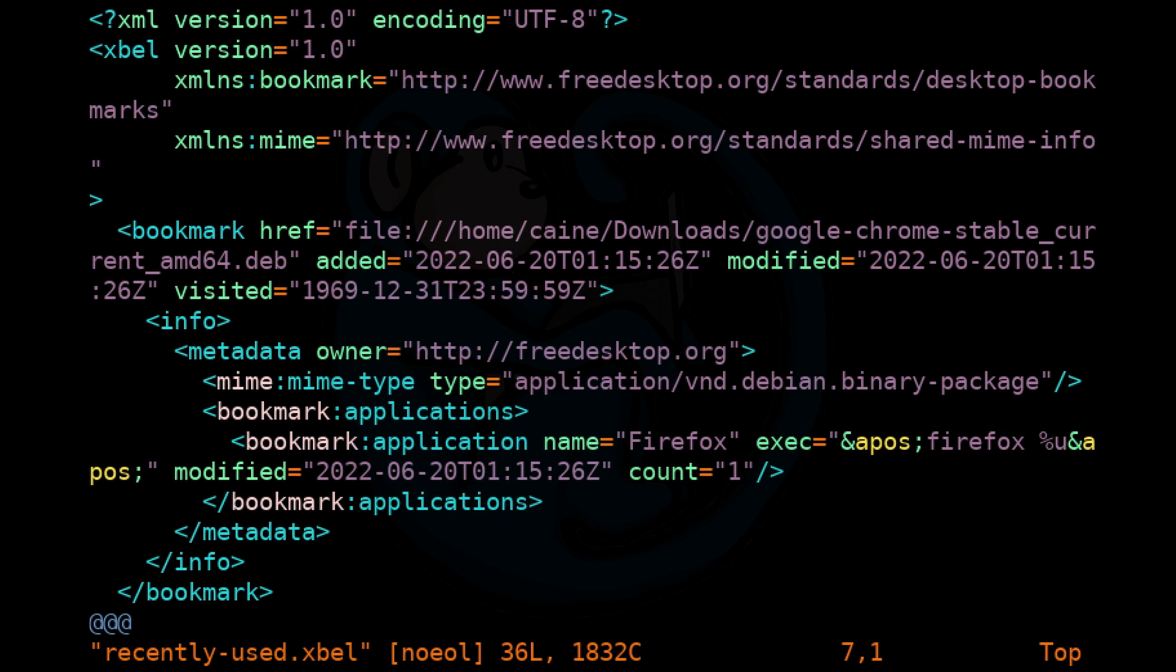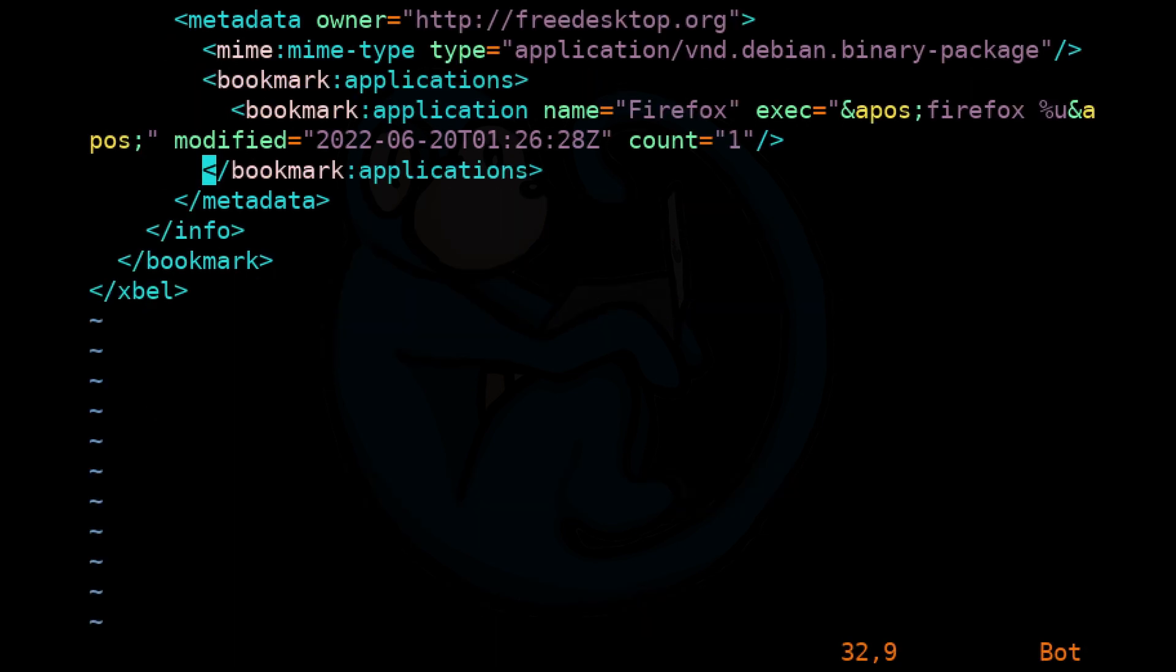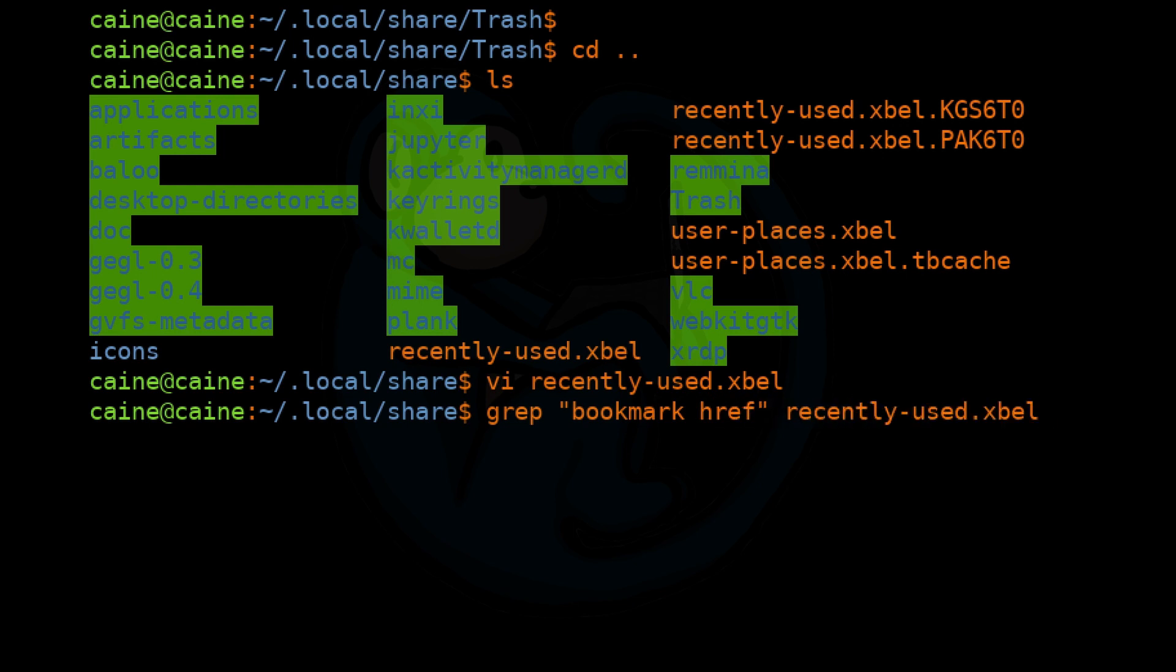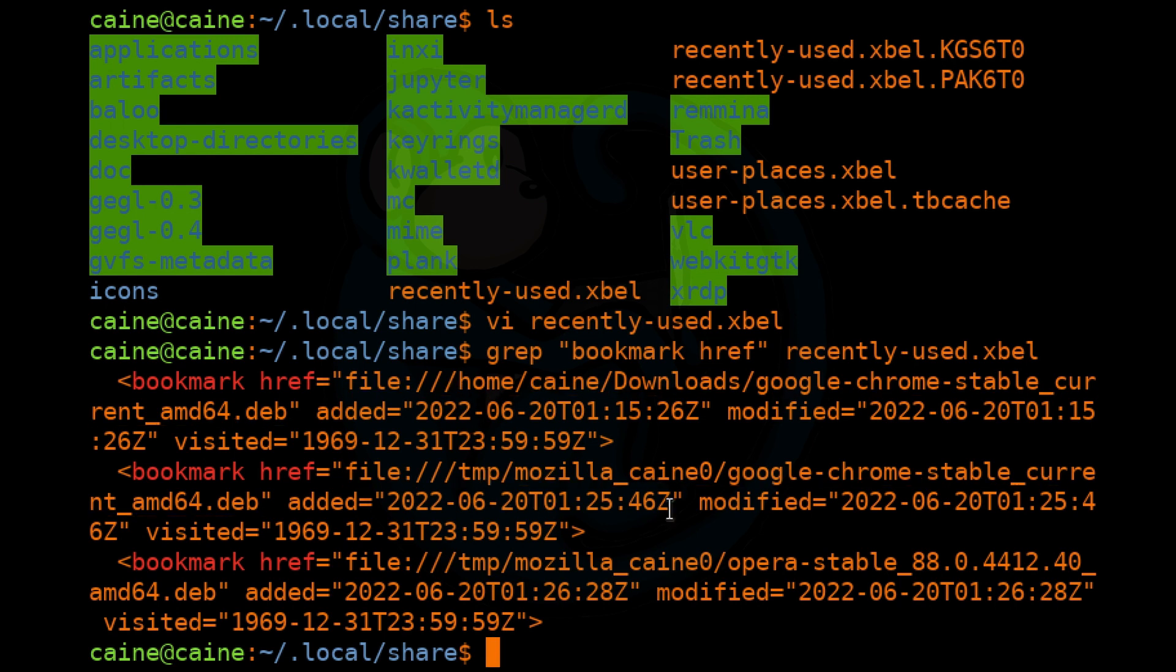And once again, this only applies to files which were touched by the GUI. Files which are manipulated via the command line are not included here. We can do a grep of the phrase 'bookmark href' of the recently-used.xbel to see all of the files that were recently used.